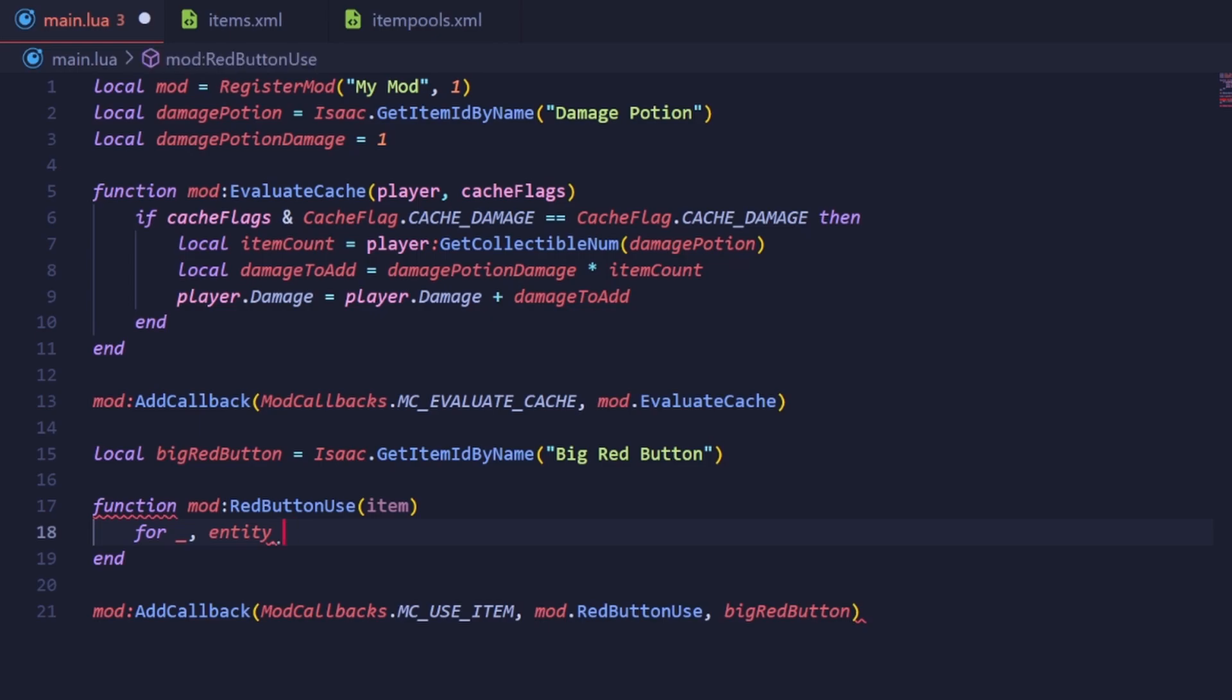When iterating over a table, you can either iterate with the pairs iterator or the ipairs iterator. They're very similar but not exactly the same. When you know the table you're iterating over is an array, meaning it's ordered and is indexed by only numbers, you should use the ipairs iterator.